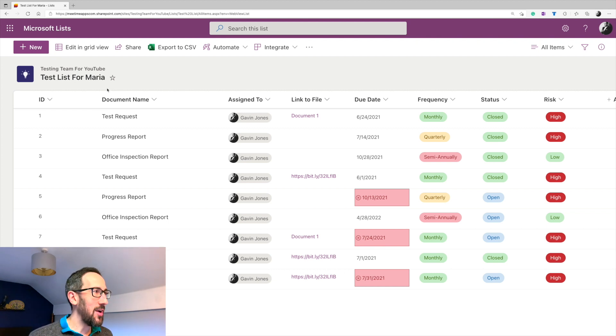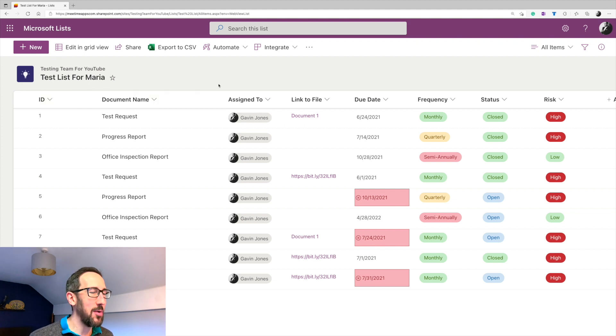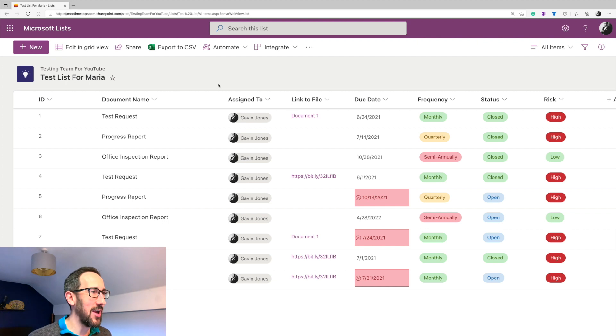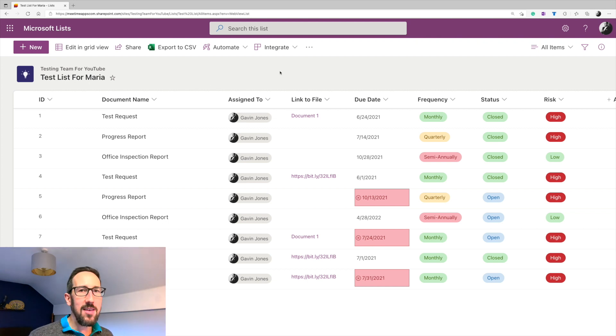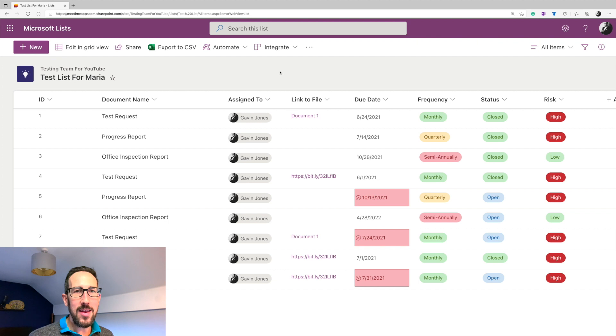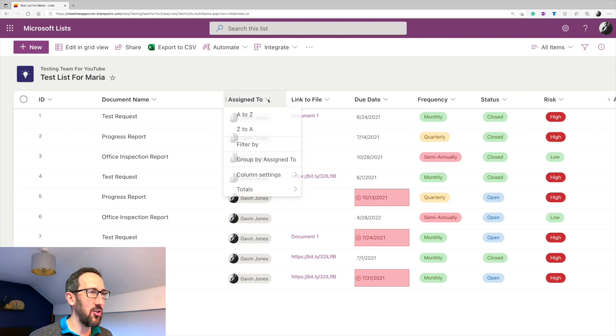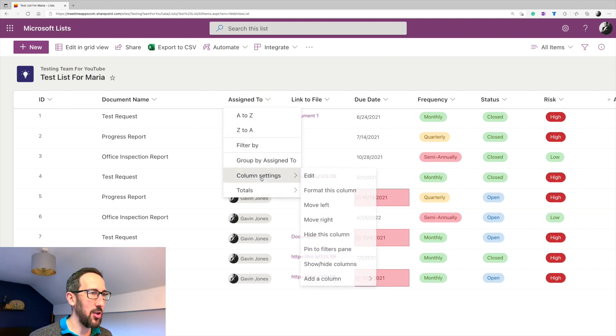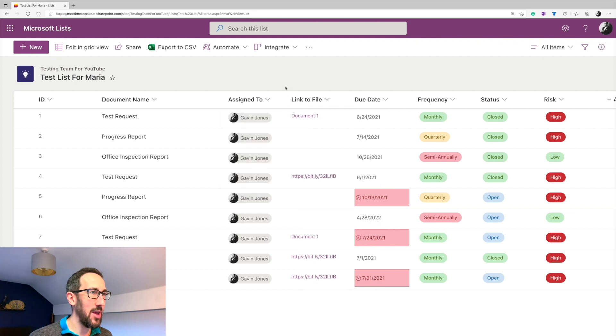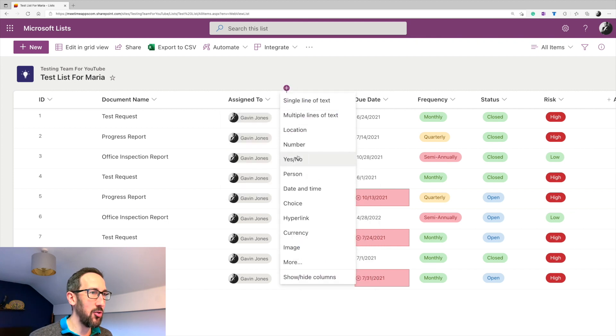So we've got ID and title. Title I've renamed to document name, because like I said, it was this whole thing is to keep track of documents. And I guess there's some basic things that we need to make it into a task manager. So we need an assigned to column, and that's just a person column. So when you come in to add your column, you're just going to click person.